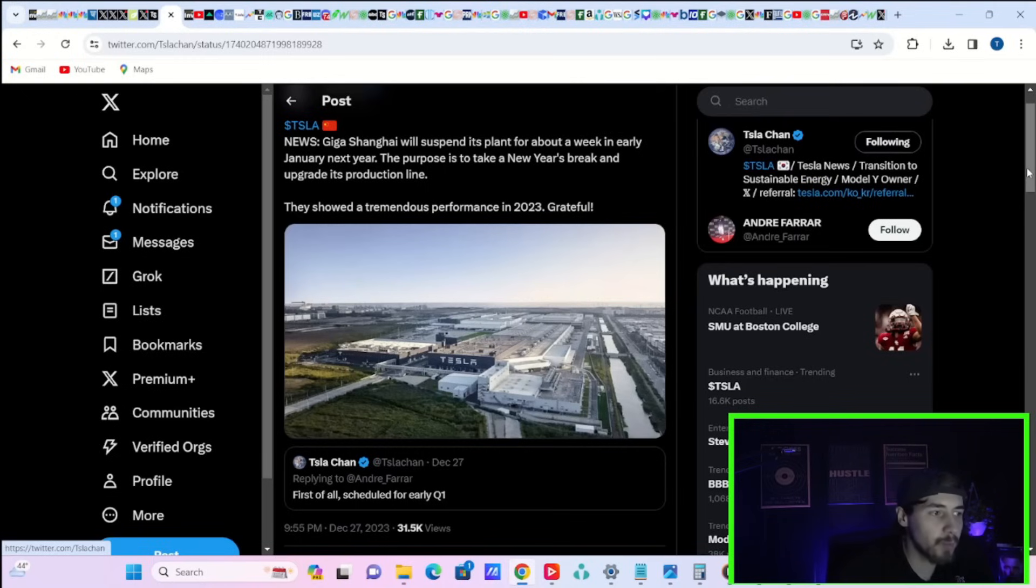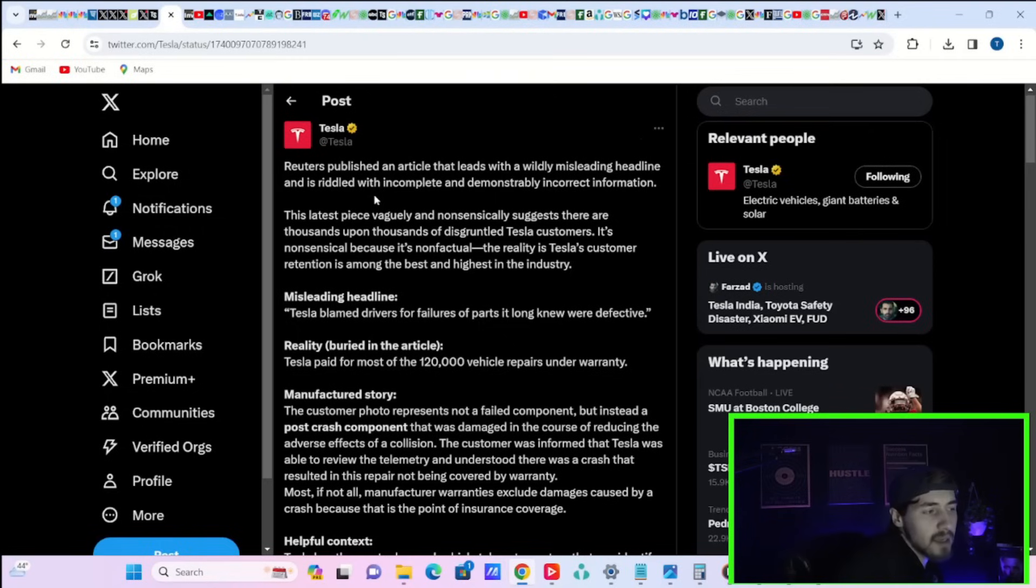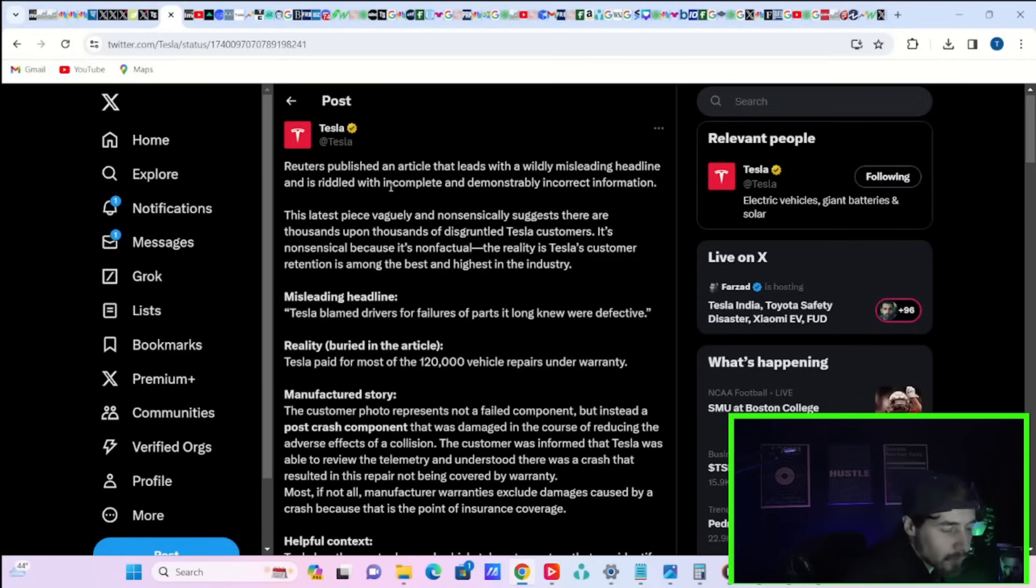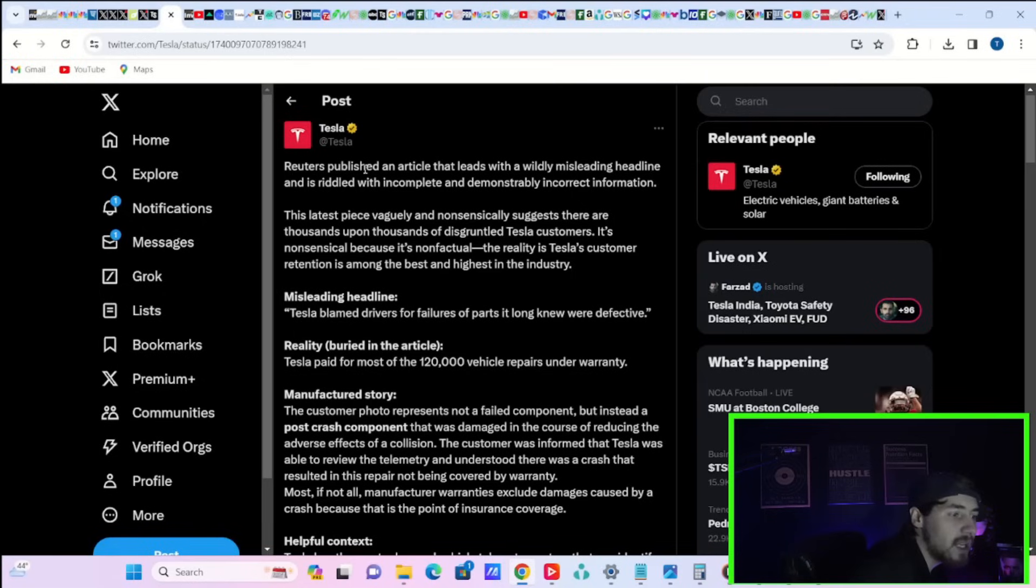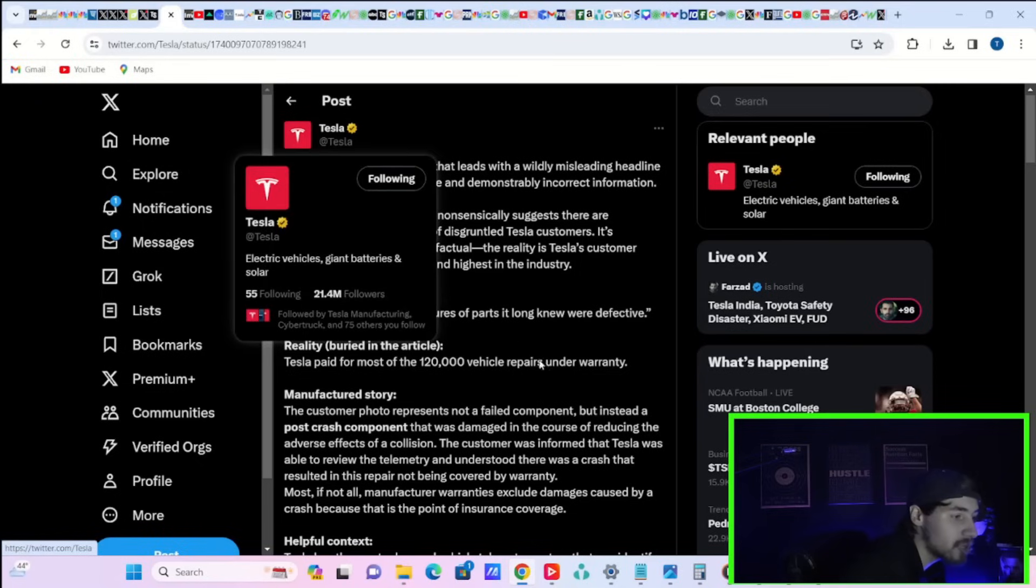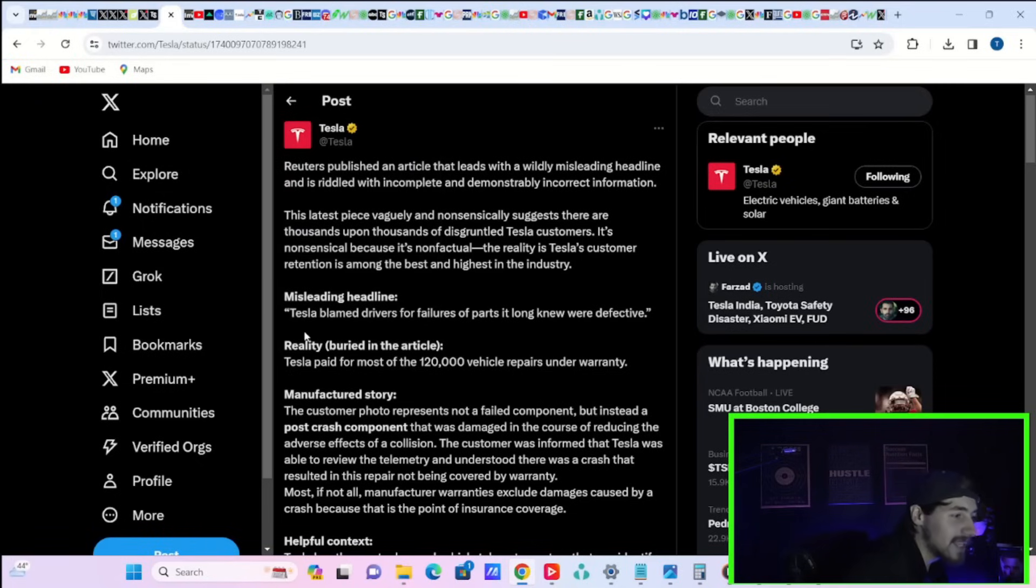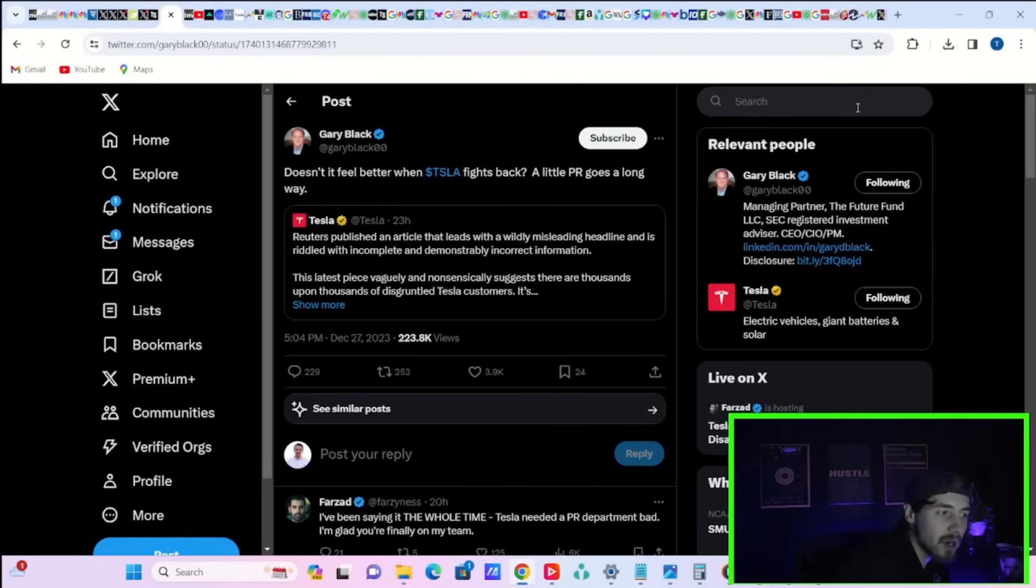Giga Shanghai will suspend its plant for about a week in early January of next year. The purpose is to take a New Year's break and upgrade its production line. They showed a tremendous performance in 2023. Tesla is trying to rebuke some of the FUD that Reuters just said. This post from Tesla on X says, Reuters published an article that leads with a widely misleading headline and is rippled with incomplete and demonstrably incorrect information. The reality is Tesla's consumer reaction is among the best and highest in the industry. Gary Black says, doesn't it feel better when Tesla fights back? A little PR goes a long way.